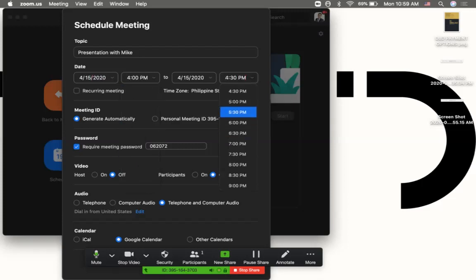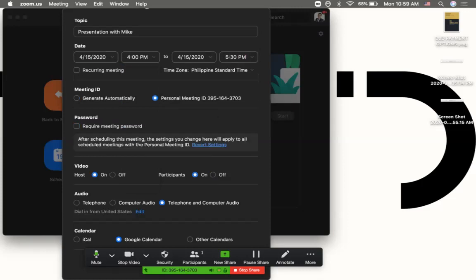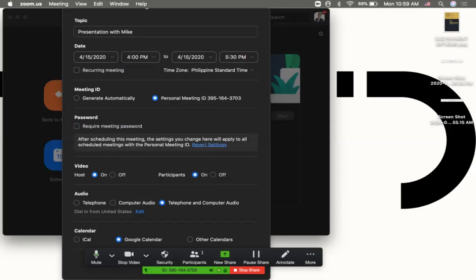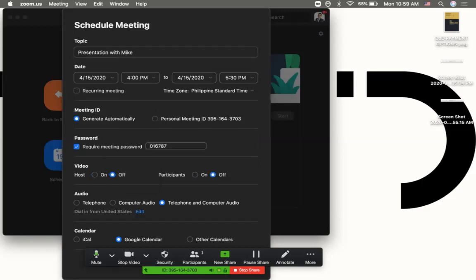The ending time could be 5:30, doesn't really matter. Then you'll see there's a meeting ID. You can choose to use a personal meeting ID or generate automatically. I would suggest you generate automatically so it will have a specialized meeting ID for that certain session only.